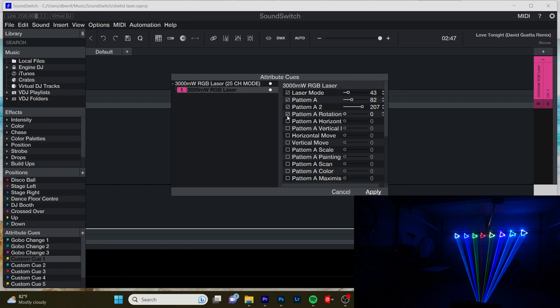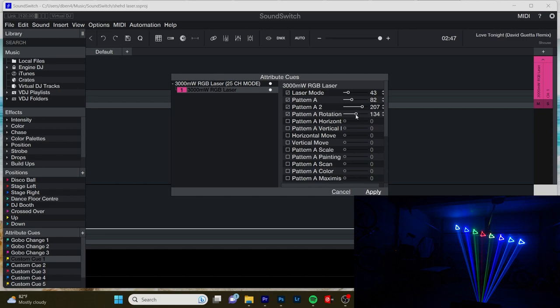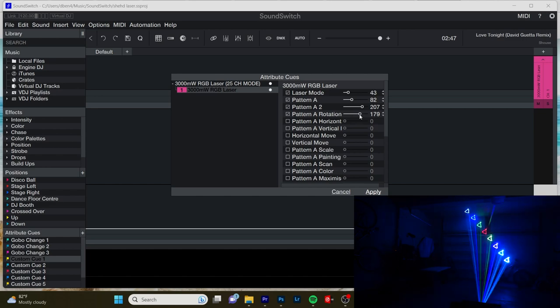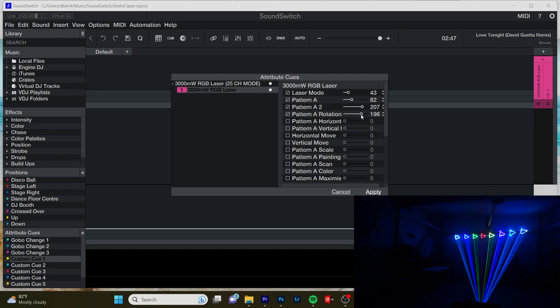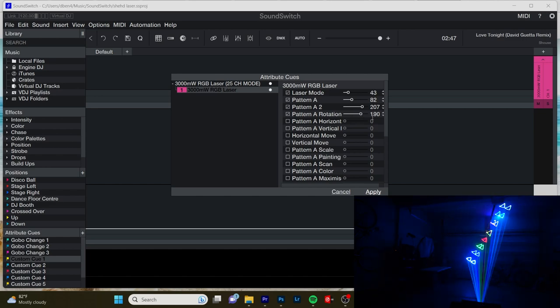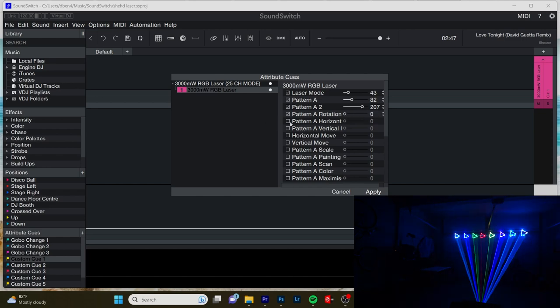All right. This next parameter is rotation. So we can rotate what we have here. We can do a static rotate, a motion rotate, and we can adjust the speed. Oh, pretty cool. That's kind of distracting. So I'm going to turn it off and then we'll do our next parameter.